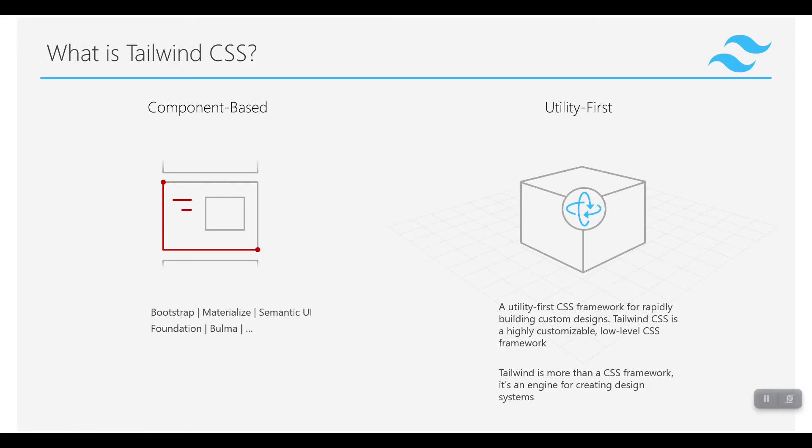Tailwind CSS is a utility-first framework. Tailwind CSS is a highly customizable, low-level CSS framework. We have another type of framework that is component-based, and the difference between component-based and utility-first frameworks are like that: